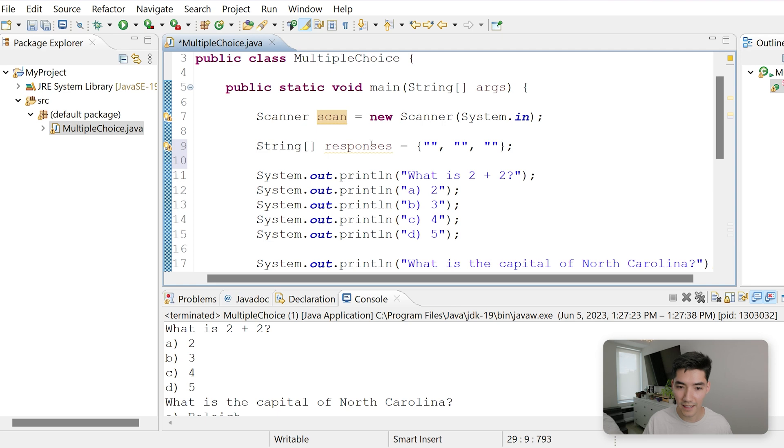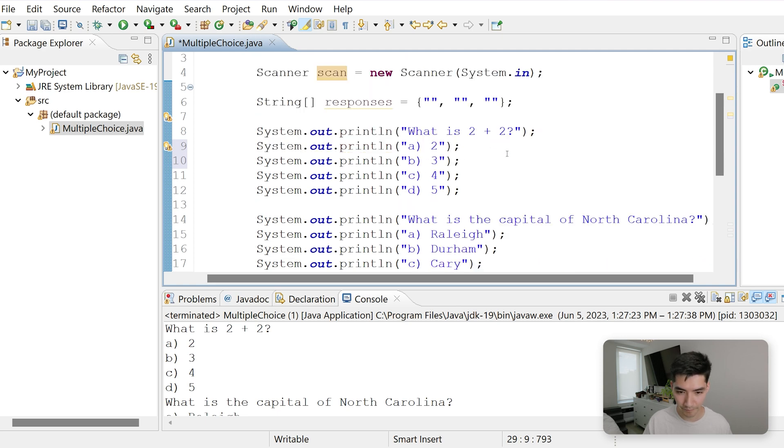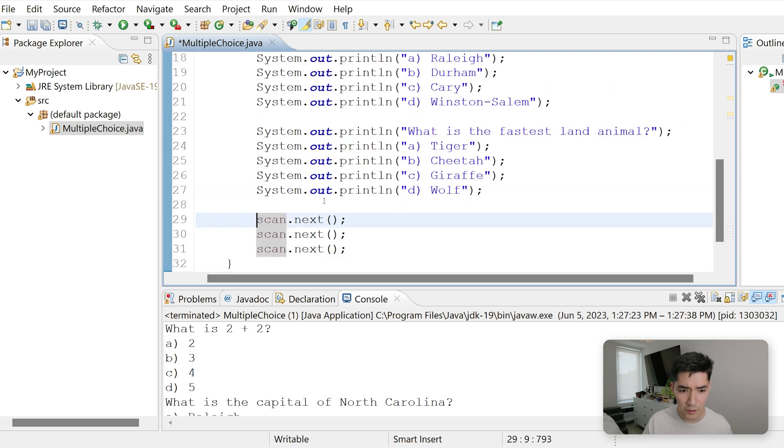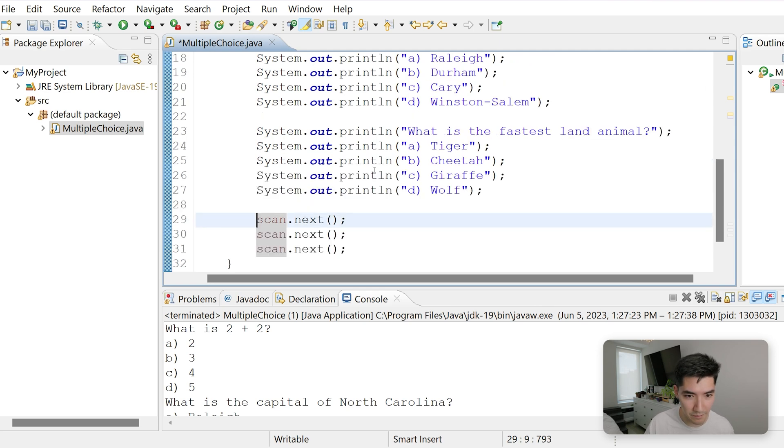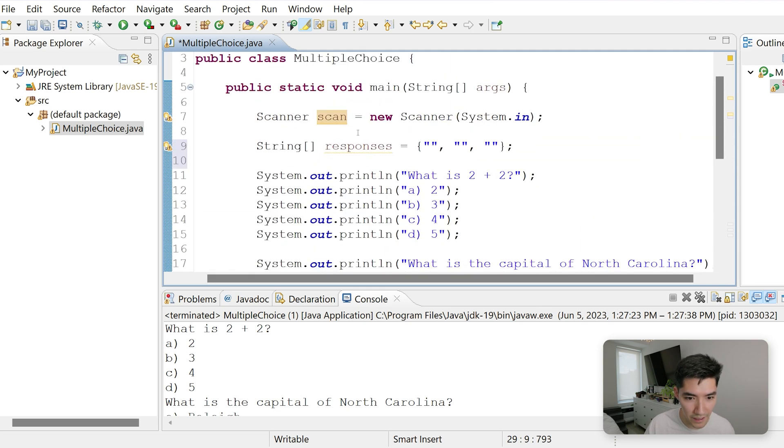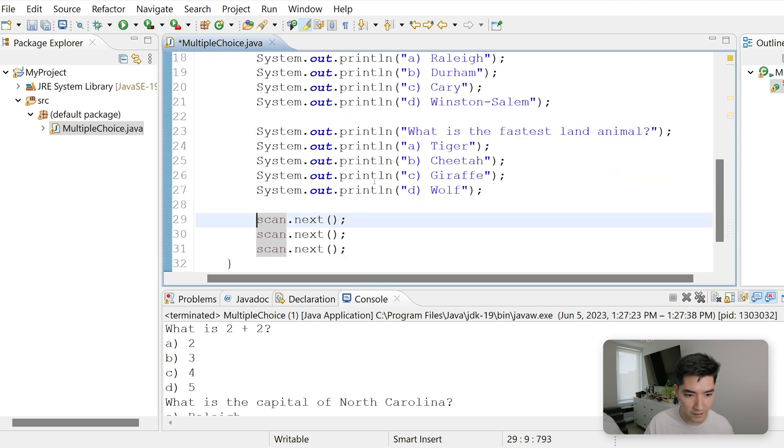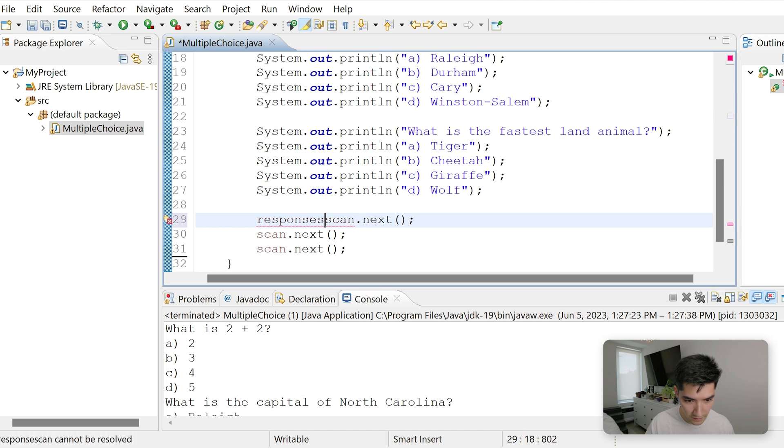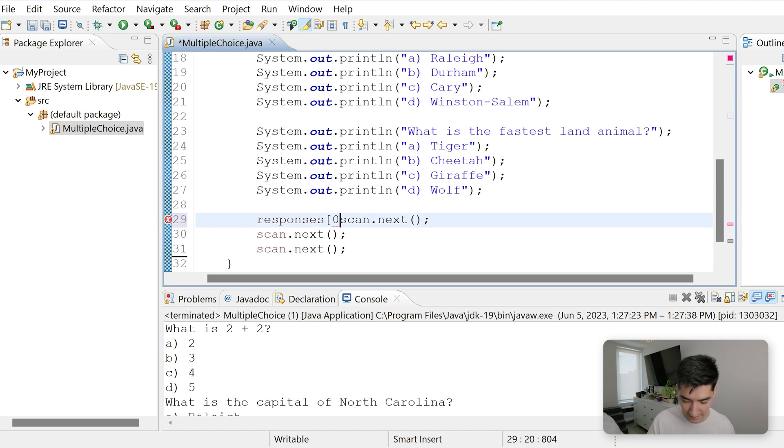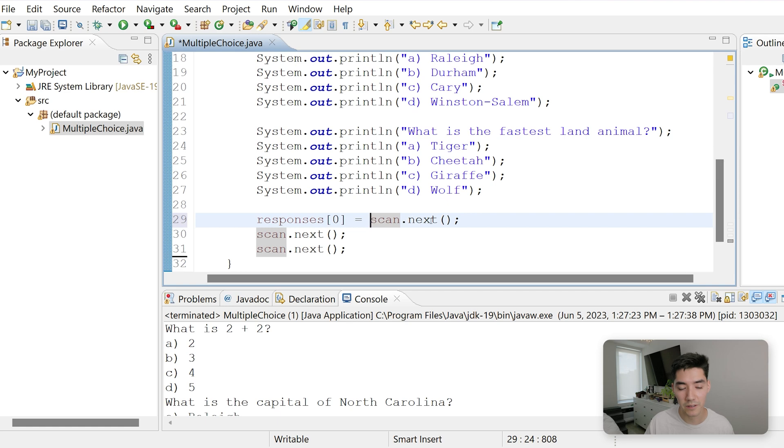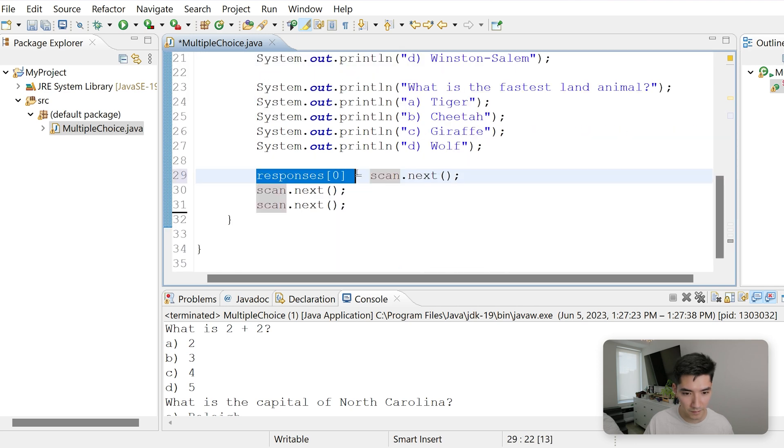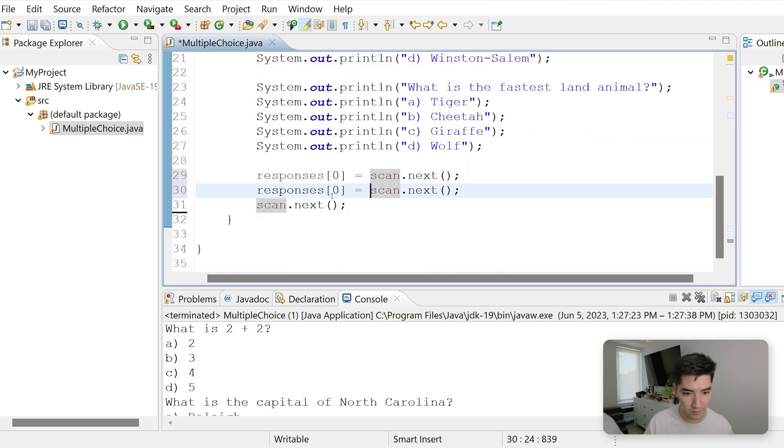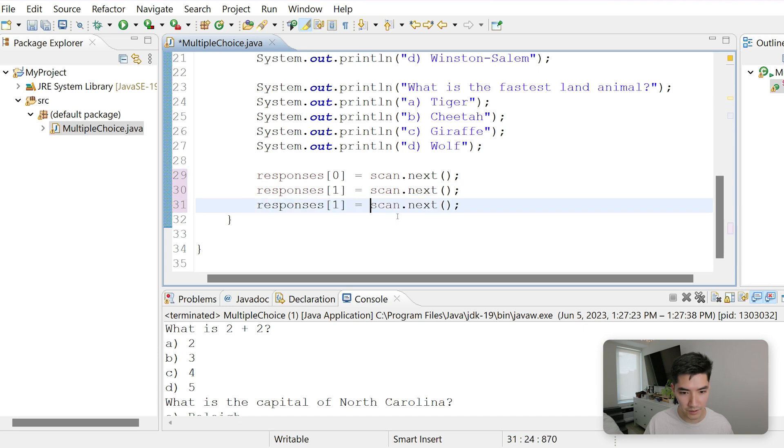So now let's set these values in the array that are now empty to what the user enters. And to do that, we type the name of the array, which is responses. We'll say responses at index 0 is going to be equal to what the user enters. Index 0 means the first element. So that'll be this one. We'll set the next one, responses of 1, and then responses of 2.